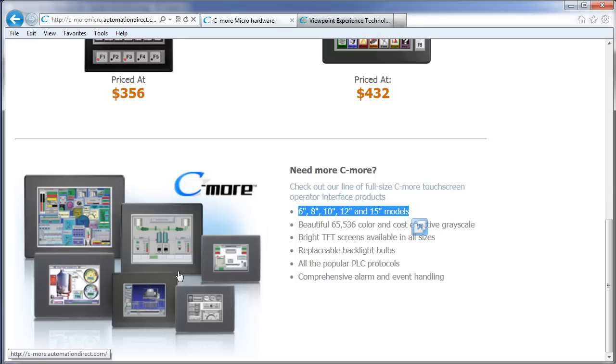Well, that should be more than enough to get you started. Remember, everything you need to know about these panels is located here at C-moreMicro.com. Be sure to check out the other videos in this series. And as always, please send us any topics you would like to see covered or any other comments for that matter. We appreciate the feedback.